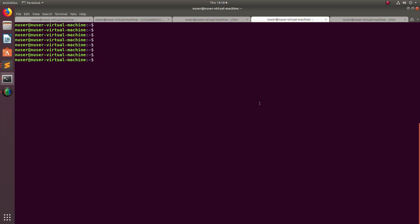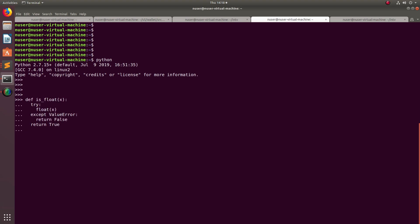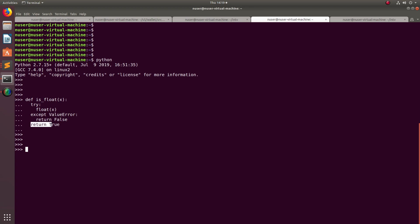In this video we check in Python how we can check if a string can be converted to float. Let me open the Python console. First we need to define a function — the function name is is_float. In this function, I am trying to convert the input X to float. If there is a ValueError, I just return false, otherwise return true.